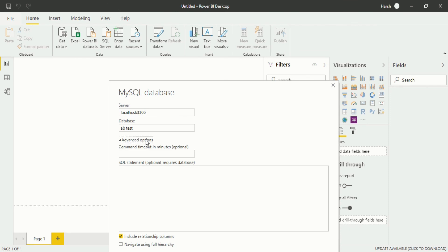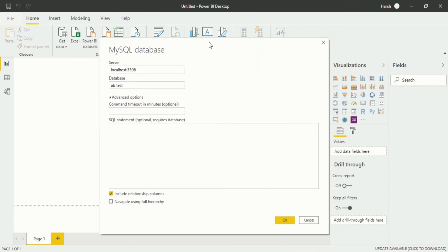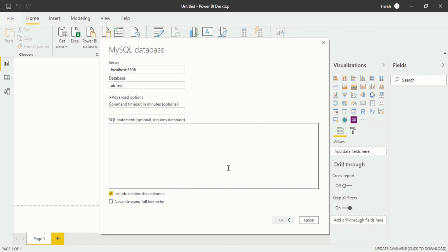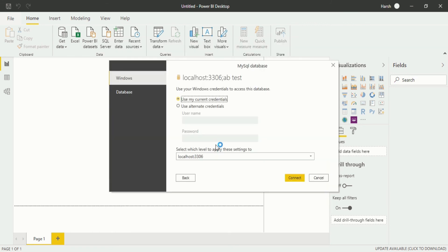There is also an advanced option: if you want to write a command timeout you can do that, and if you want to write a particular SQL statement you can also write that. In my case I don't want to do that. After that click OK.